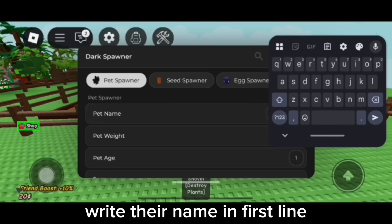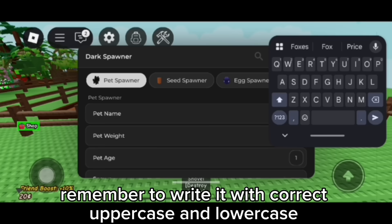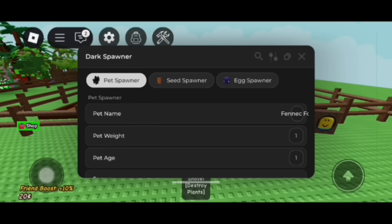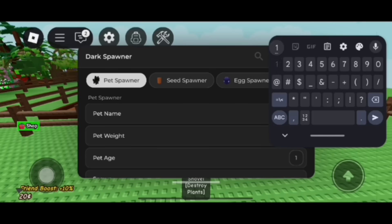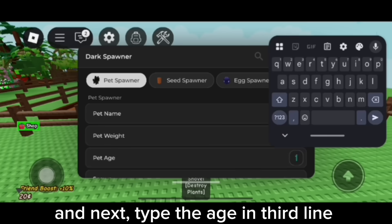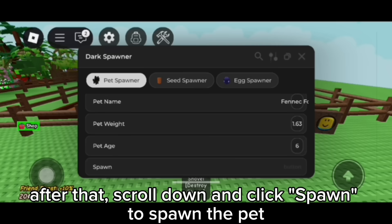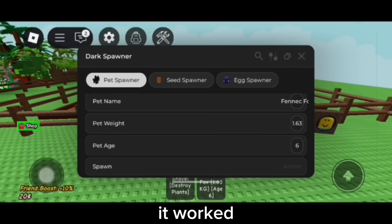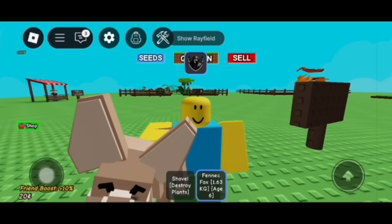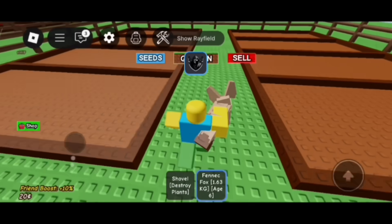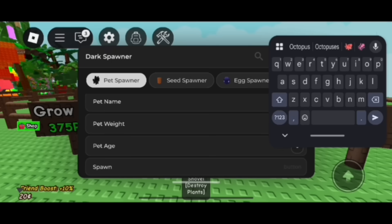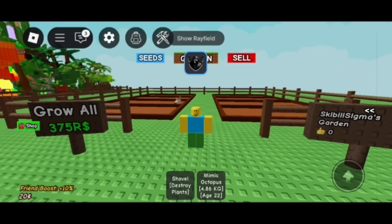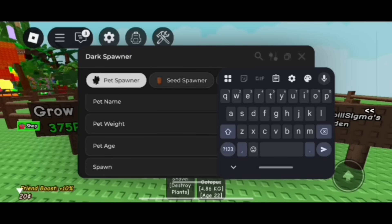I'll spawn a Fennec Fox. Write the name in the first line — remember to write it with correct uppercase and lowercase. Then type the weight you want in the second line, and type the age in the third line. After that, scroll down and click spawn to spawn the pet. I'll spawn more before ending the video.